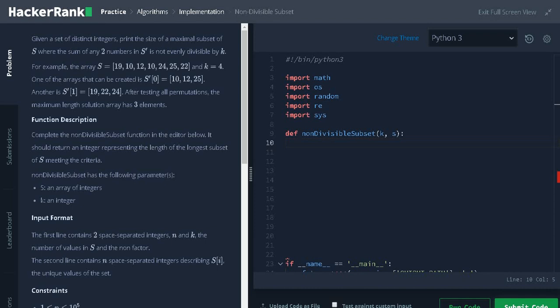If we add two numbers in the subset array like 10 plus 12 is 22, it is not divisible by 4. Like that we have to make the subset array. After testing all permutations, the maximum length solution array has three elements. So, the result is the maximum number of elements in the subset that can be formed.